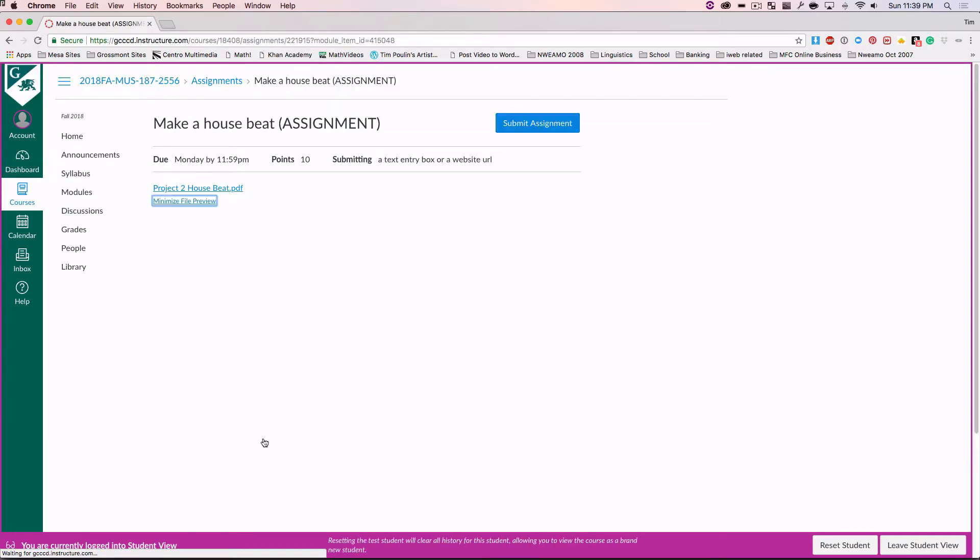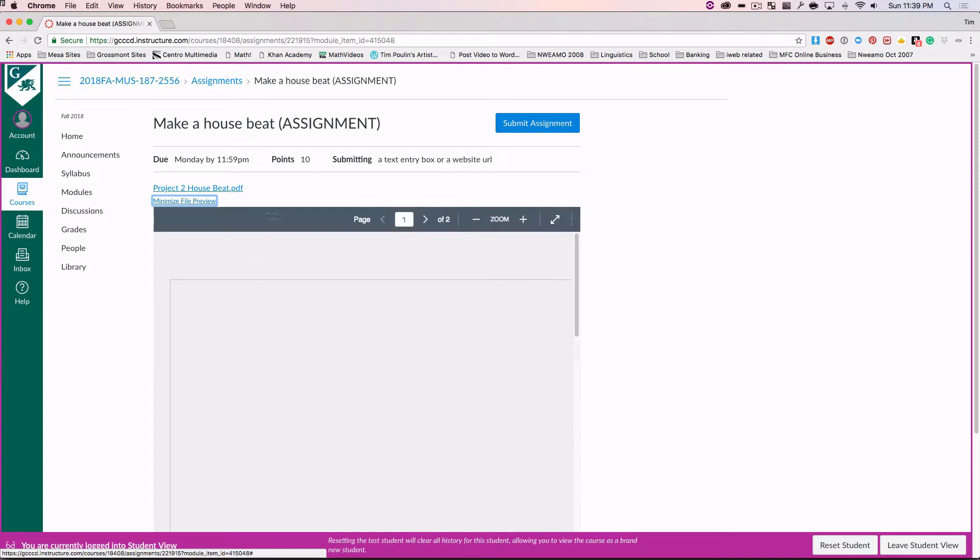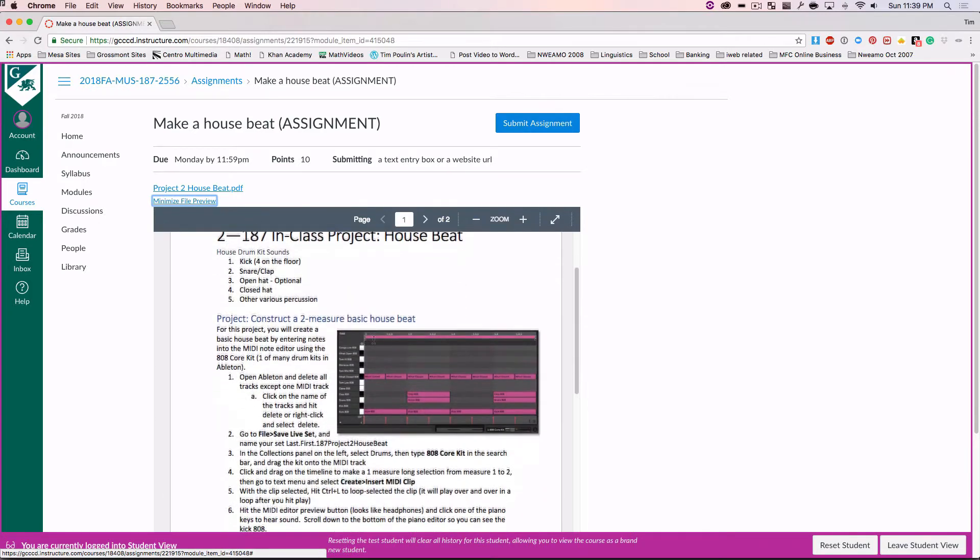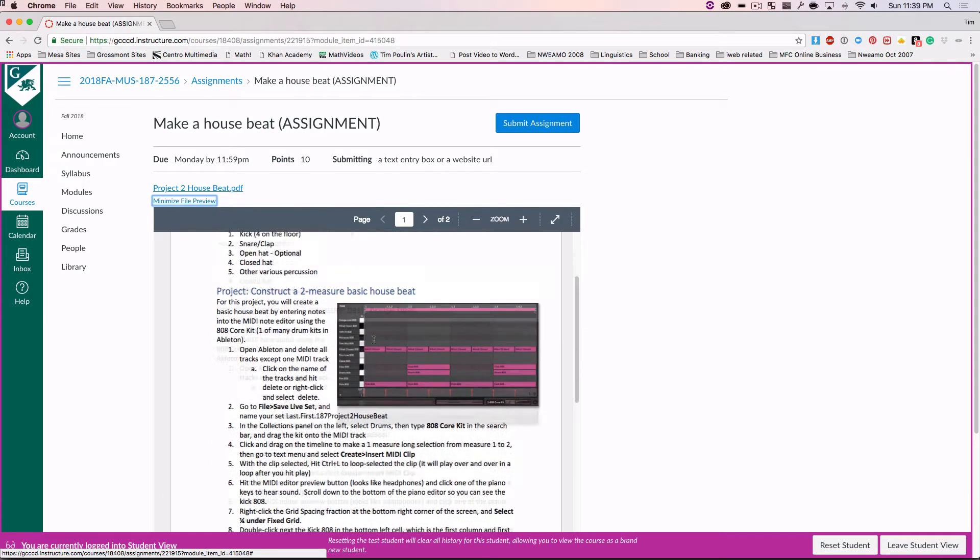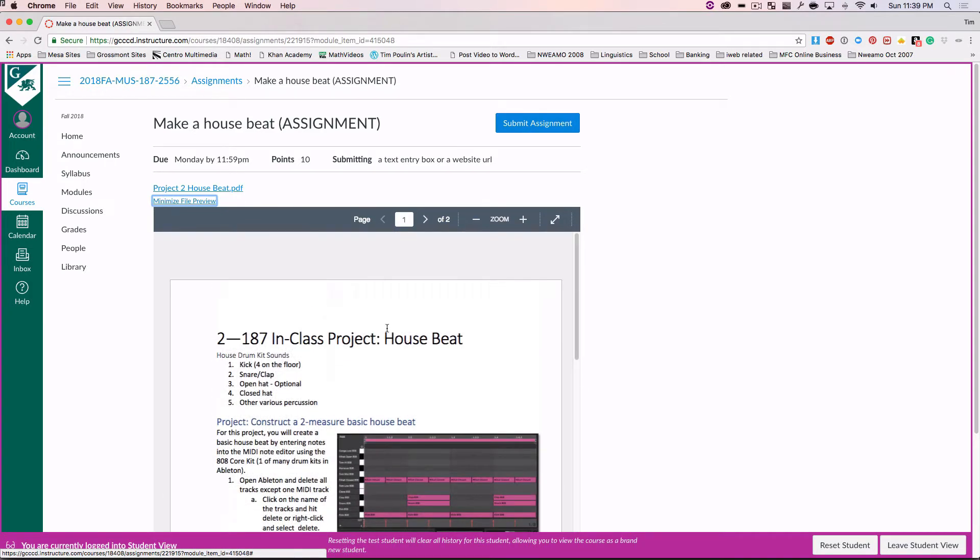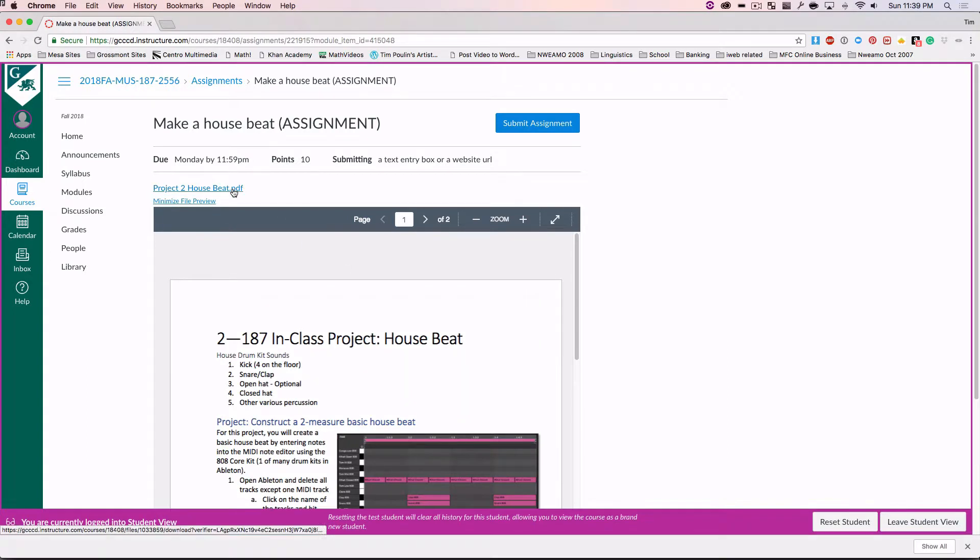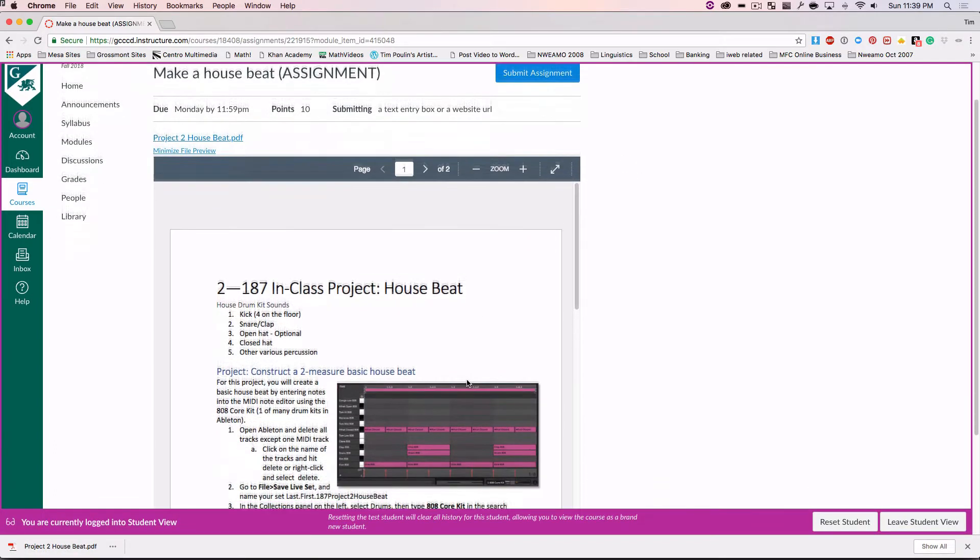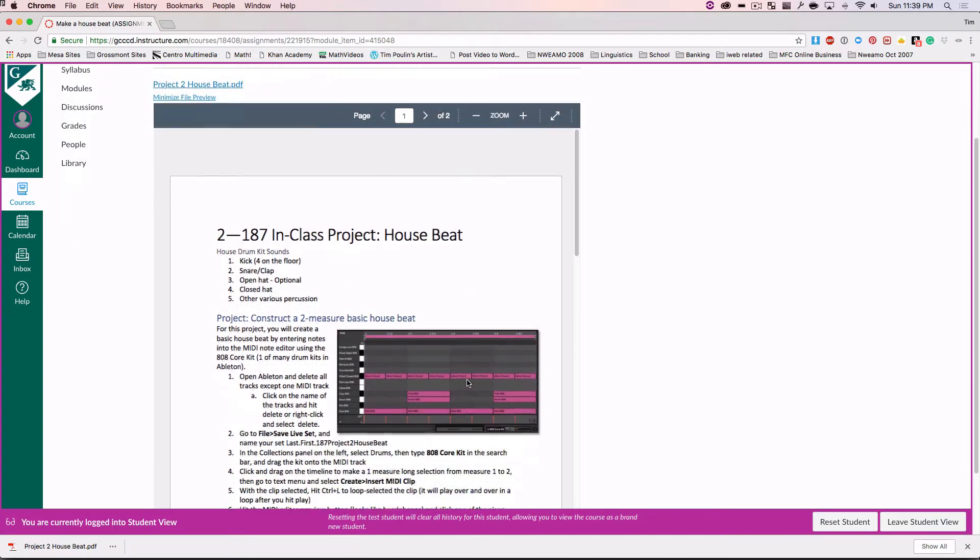I'm going to go to modules and look at it, and it's going to show us a preview of the steps of the project. I recommend just clicking on it to download it. Then you can open it up in Adobe Acrobat or similar, and it will be a bit easier to read than trying to view it in here.